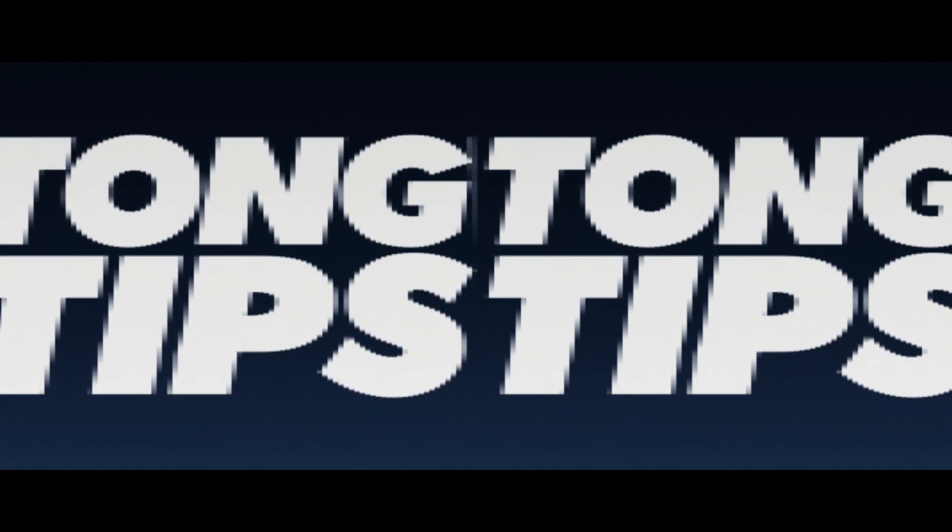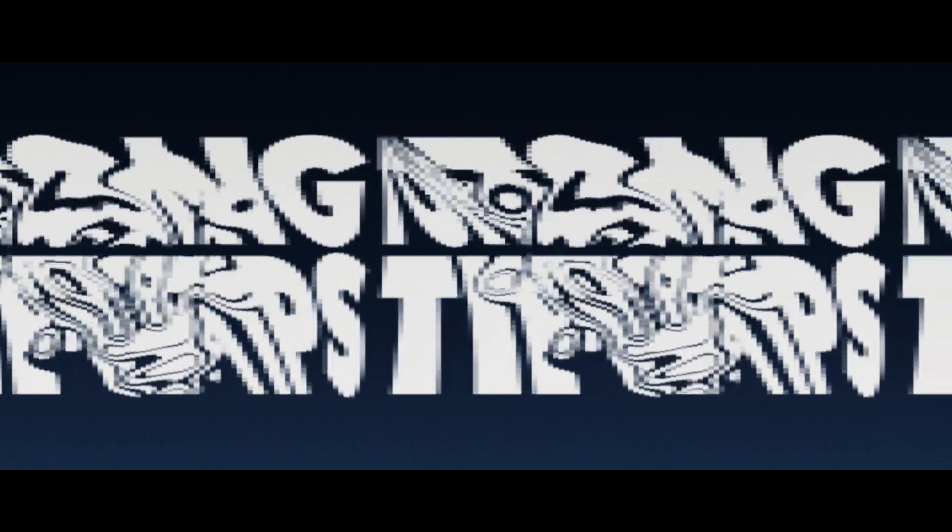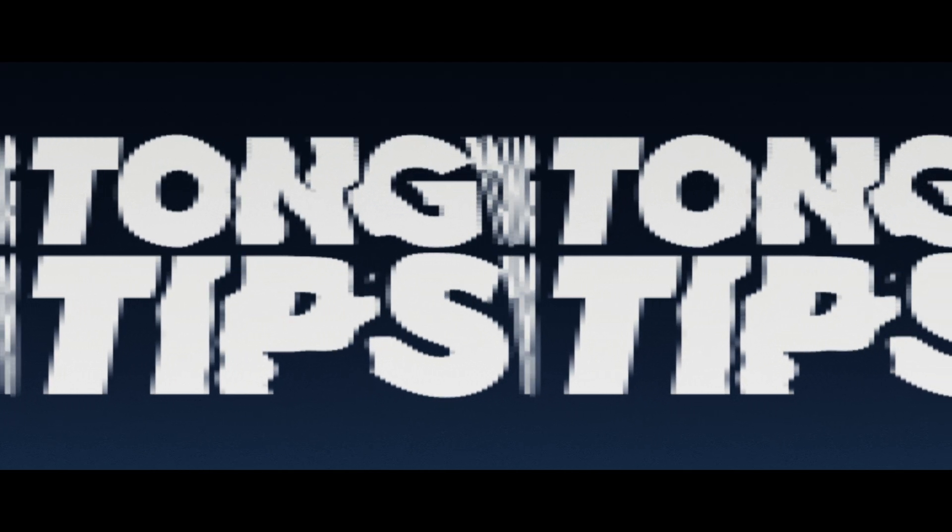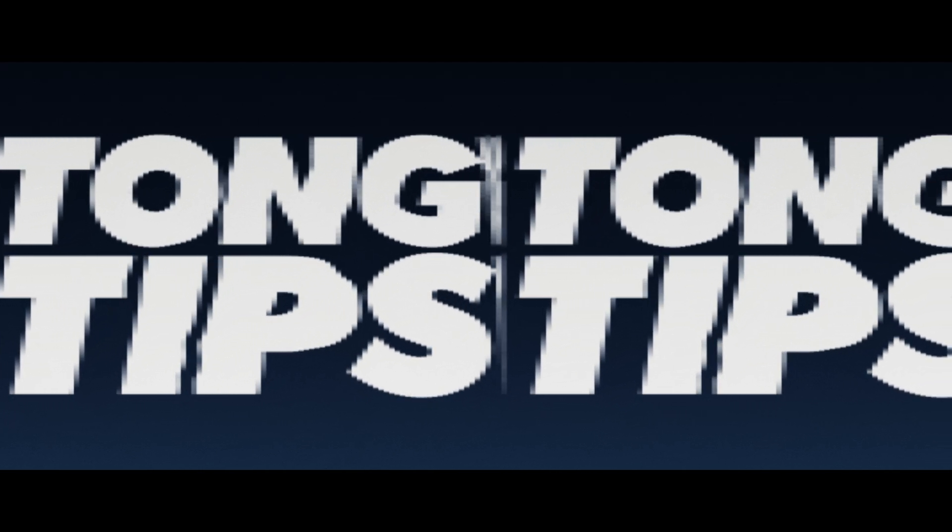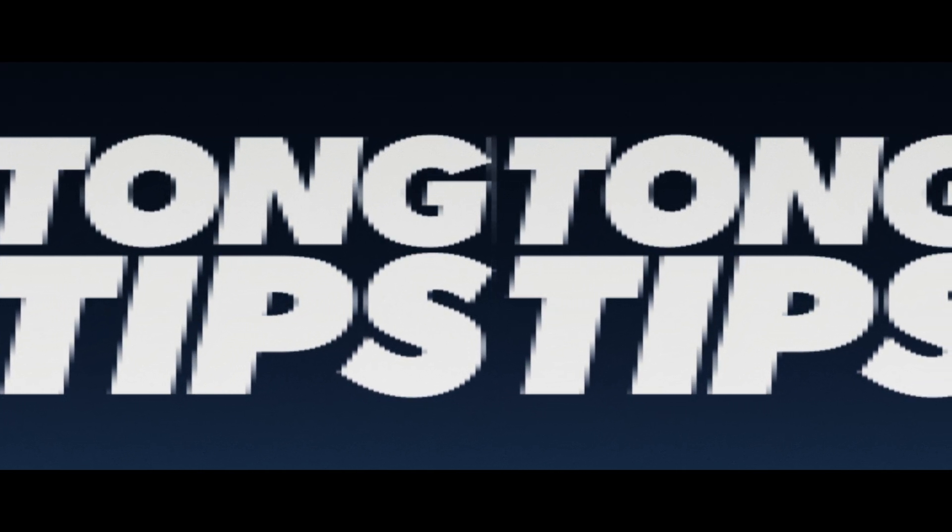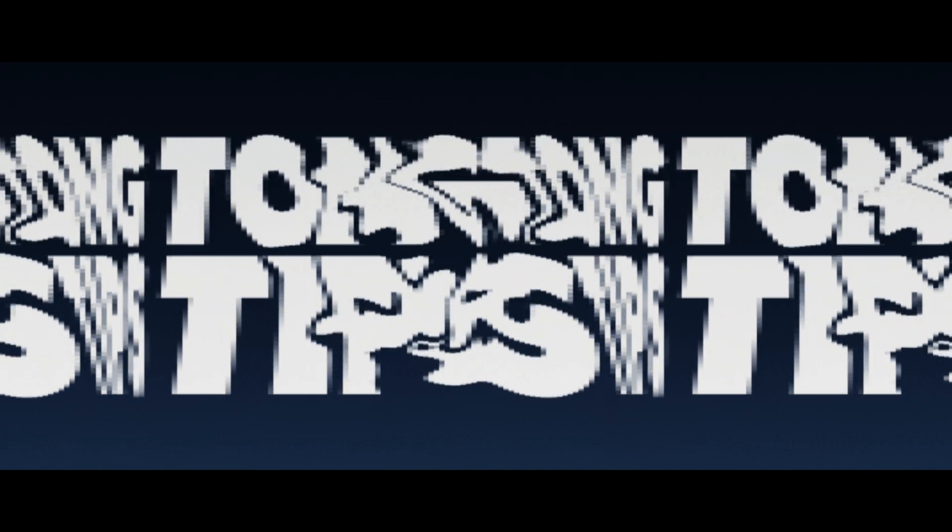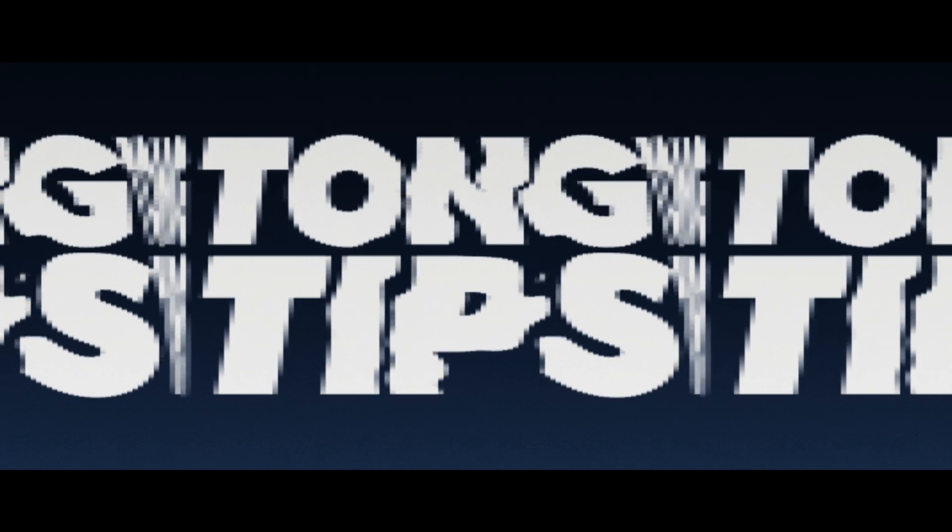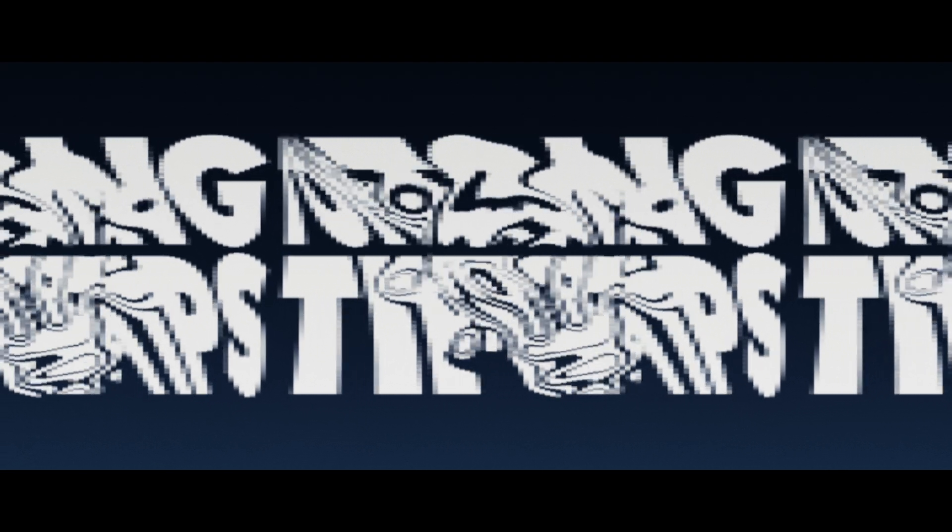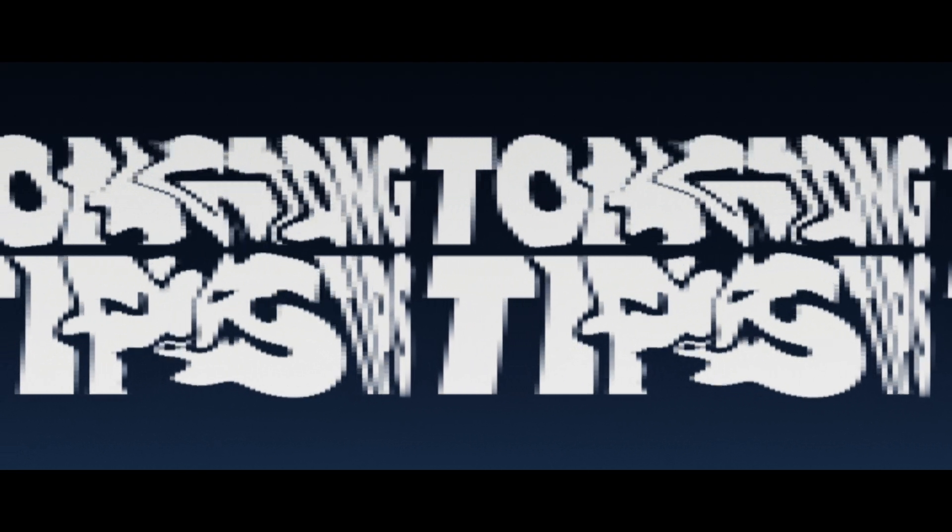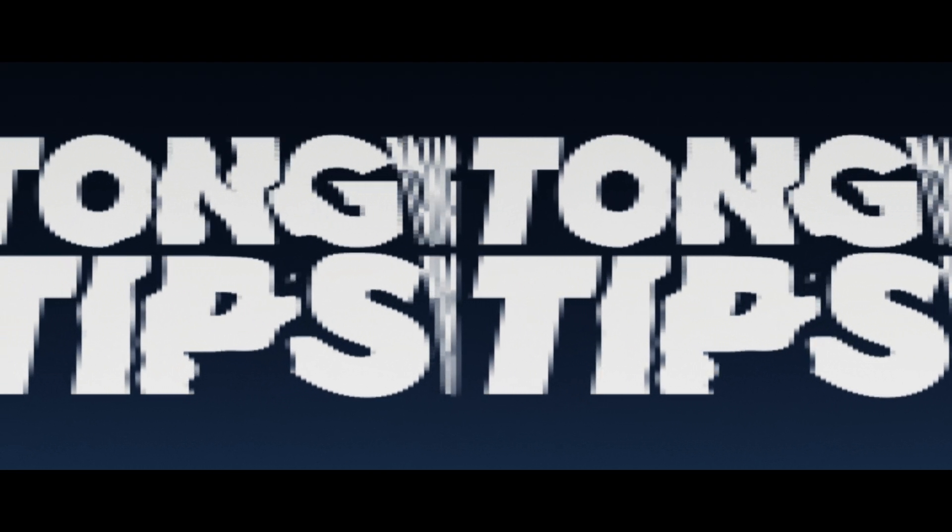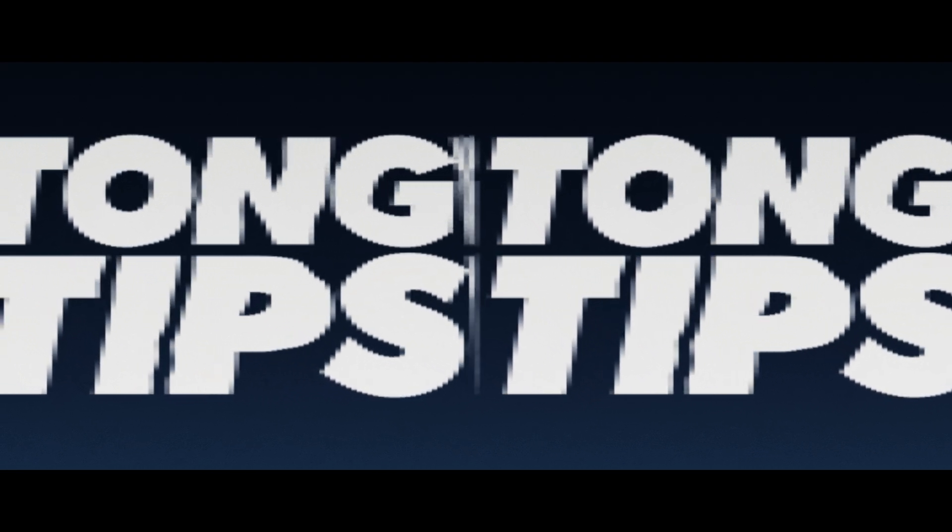So that's it for the video about slit scan kinetic typography look in After Effects. Thanks for watching. Drop a like if you enjoyed the video and don't forget to subscribe to the channel. For me, it's good day. Ciao!